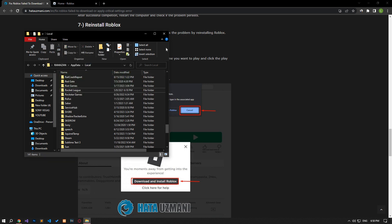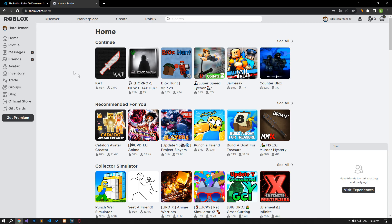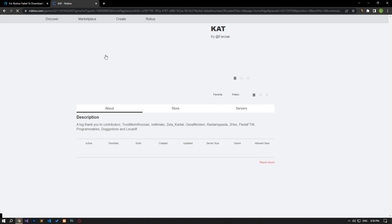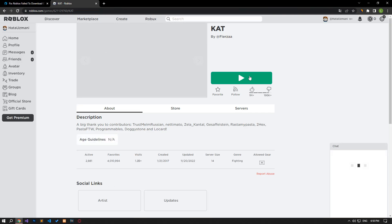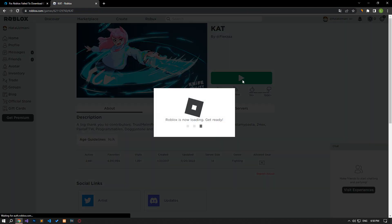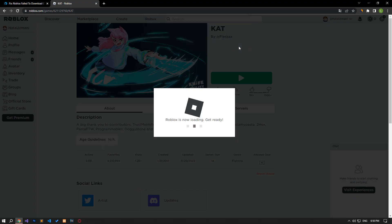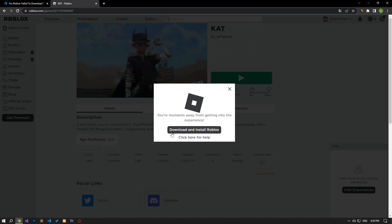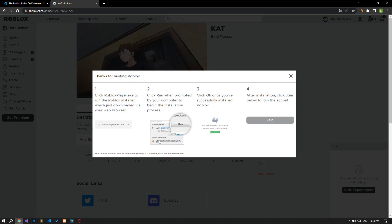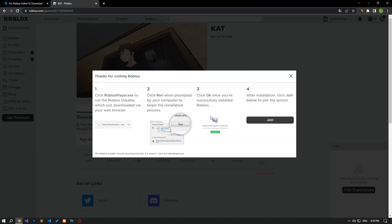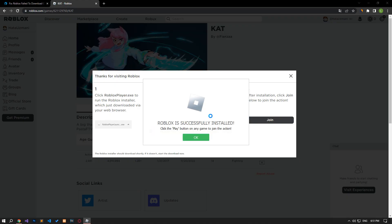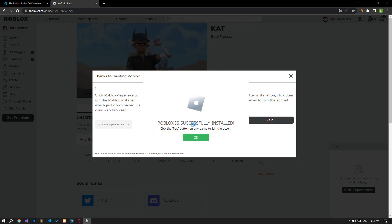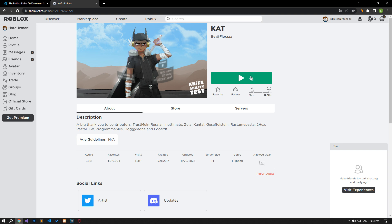After deleting, access the Roblox site and select the game you want to play and click the play button. Click cancel on the message on the screen that opens. Then click the download and install Roblox button. Run the downloaded file and wait for Roblox to install. After Roblox is installed, you can check if the issue still persists.